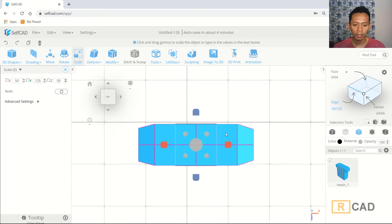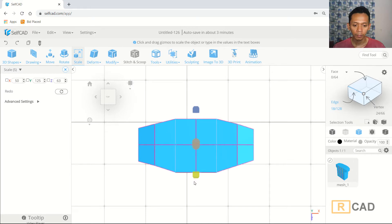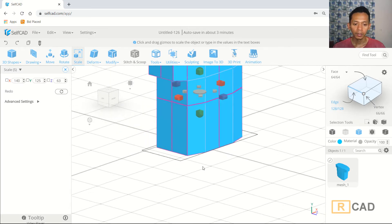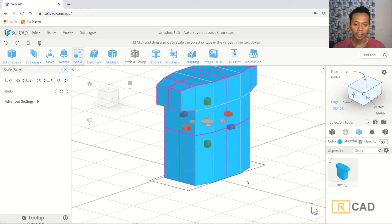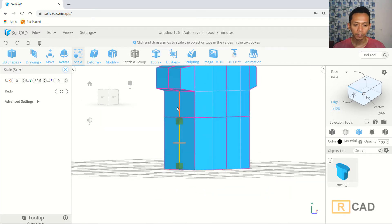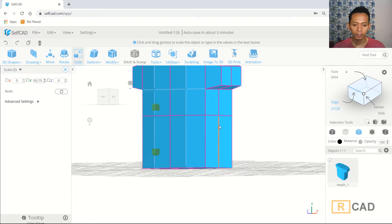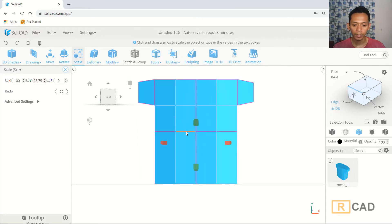In top view, scale in the blue axis and move into position. Also move here. Select this edge again, change into front view, and scale in the red axis.